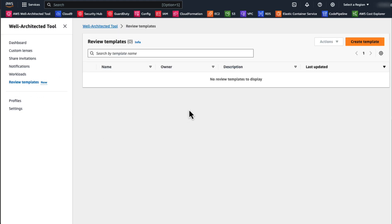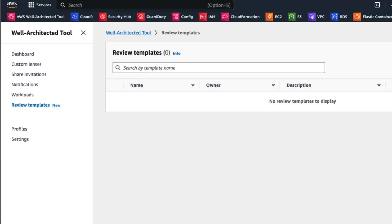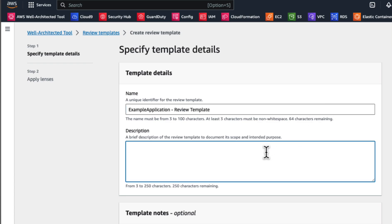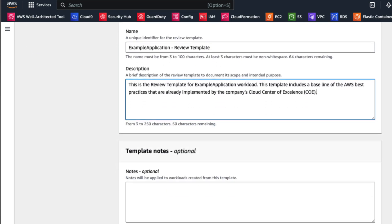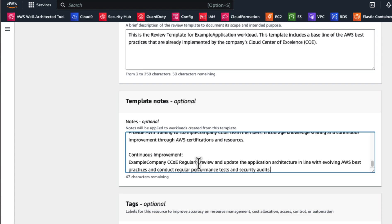From here, you will be able to start creating new review templates by clicking on the orange Create Template button located at the top right. So let's click there to create a new review template. In the new review template, you must first specify details of your template with a title to identify the template, a description, and optional fields like notes and tags.